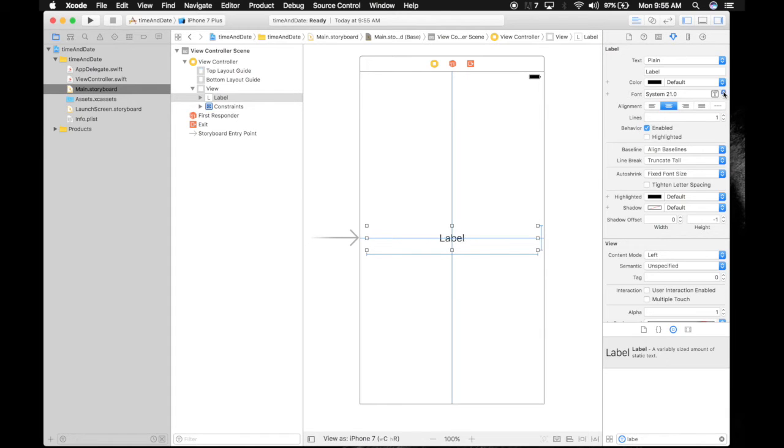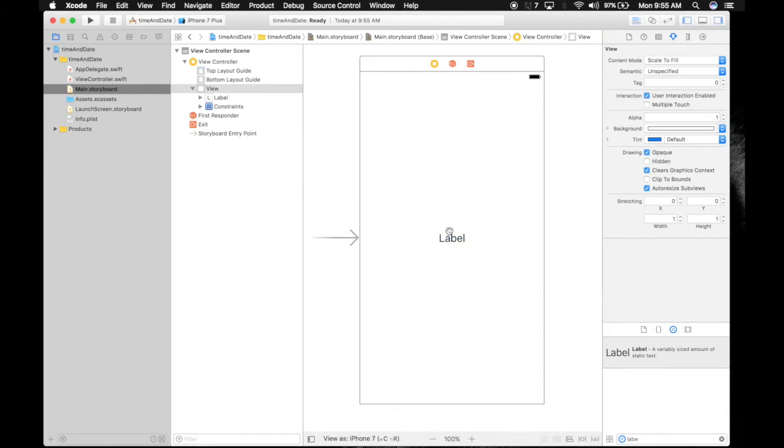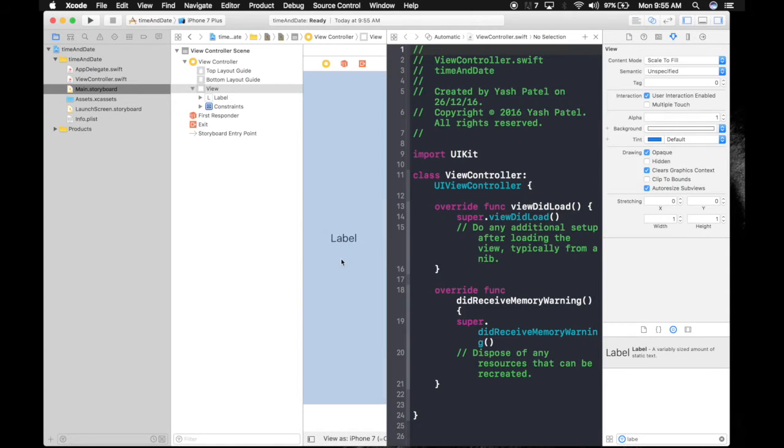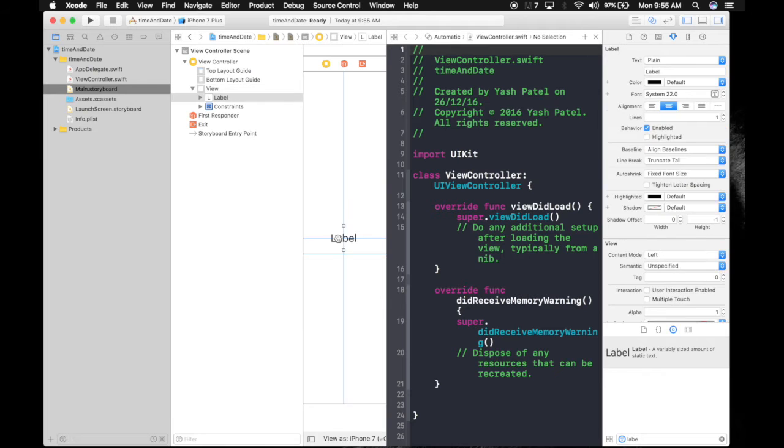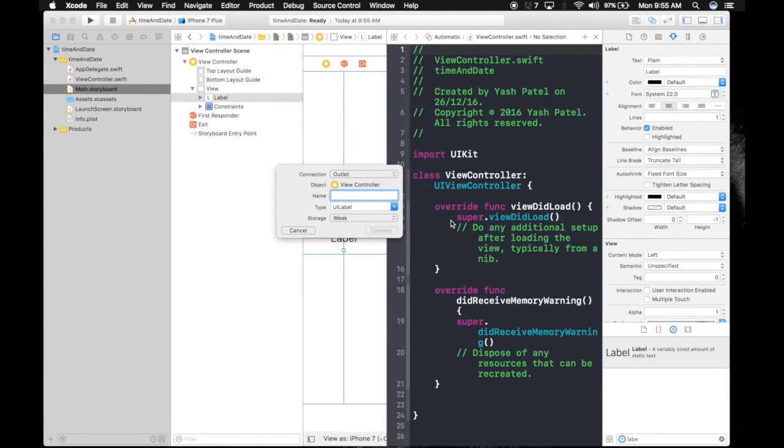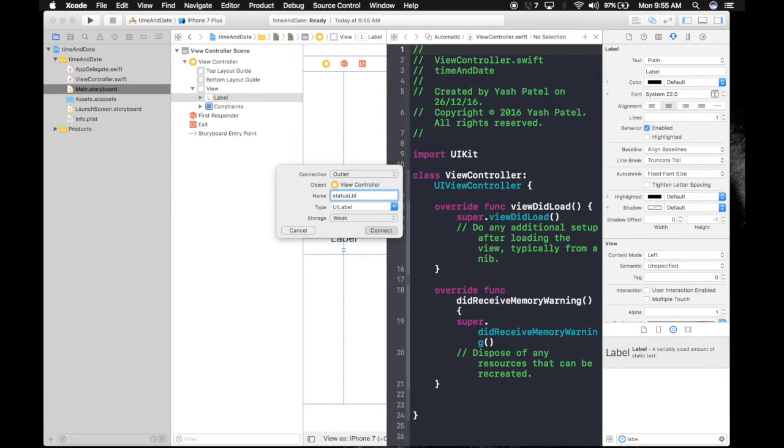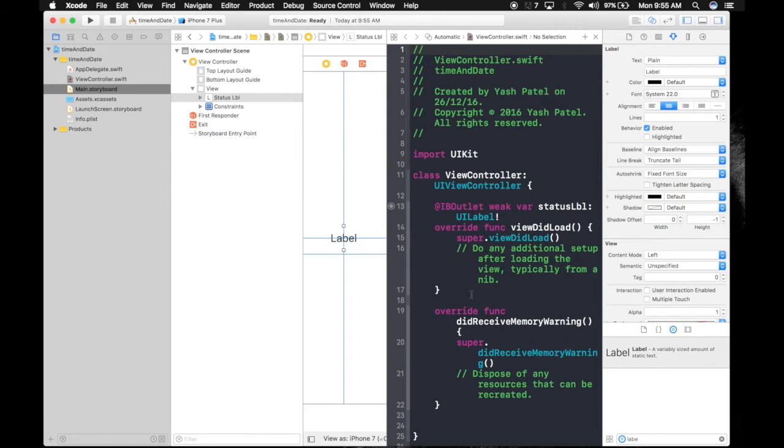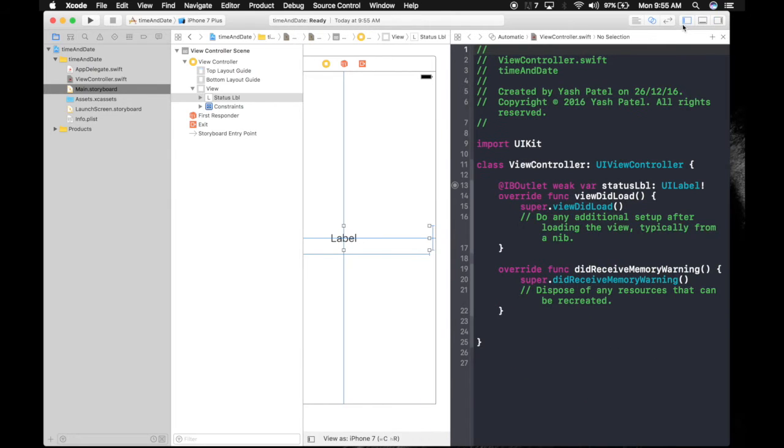We need to attach it to the view controller. Open assistant editor, control-drag it to the view controller, name it statusLabel, and connect. Now we are done with this. Let's open view controller and close assistant editor.